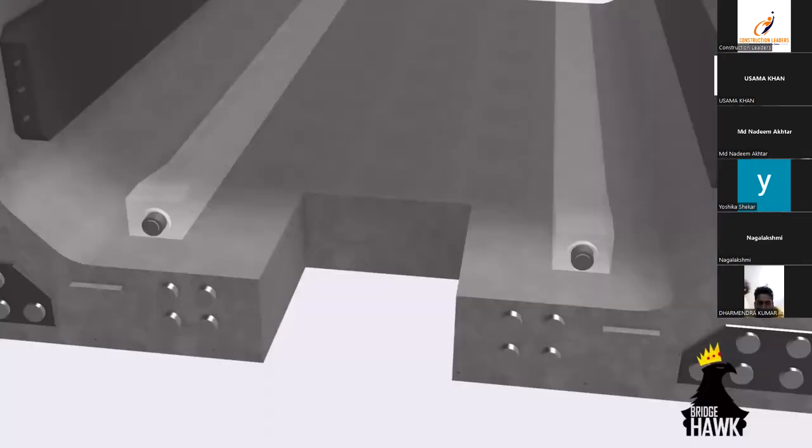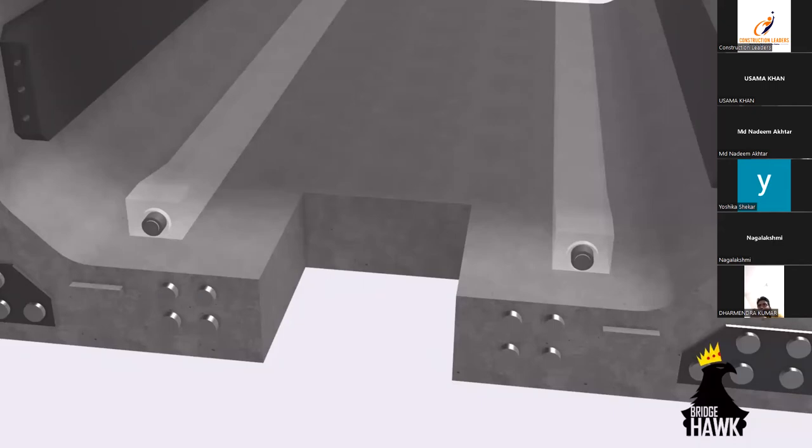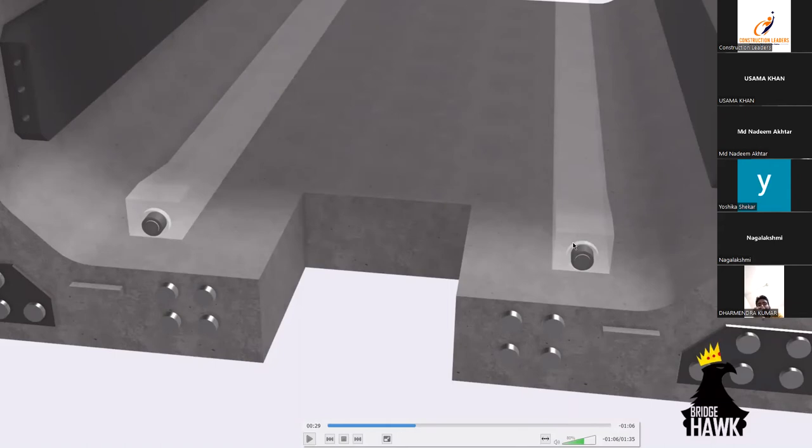All right, the notch that you see over here, this is a notch wherein this notch is supposed to accommodate the seismic arrestor. More on that when we talk about loads. And this over here is the blister.